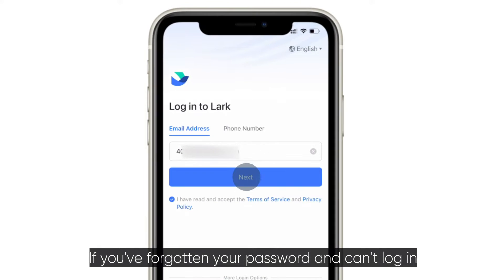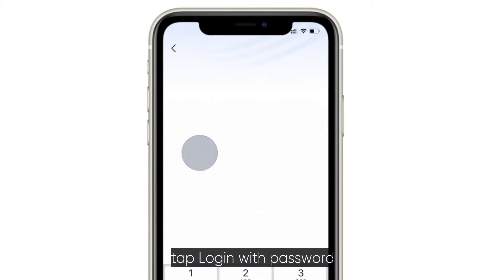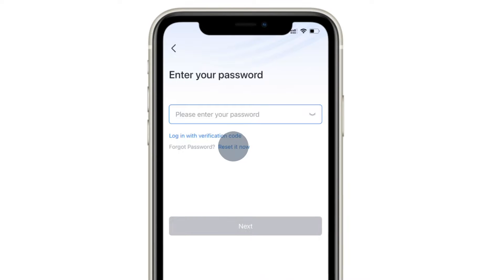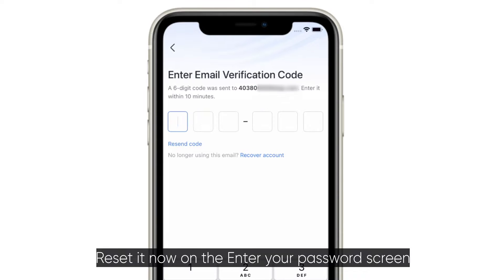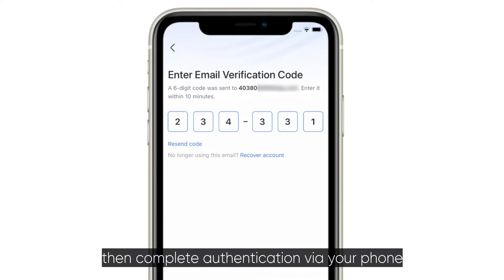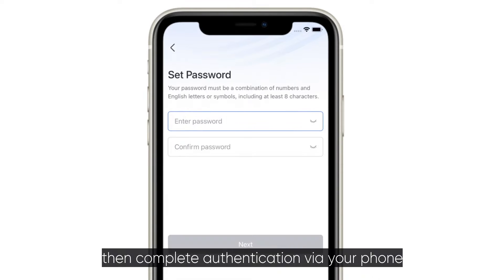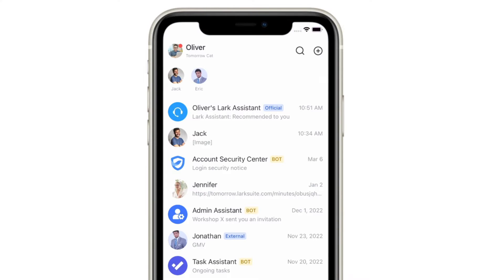If you've forgotten your password and can't log in, tap Login with Password, then tap Reset It Now on the Enter Your Password screen. Complete authentication via your phone or email address to reset your password.